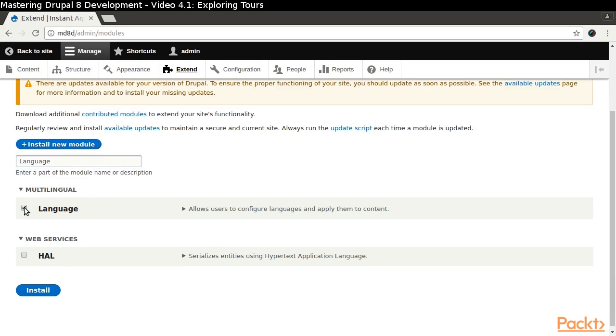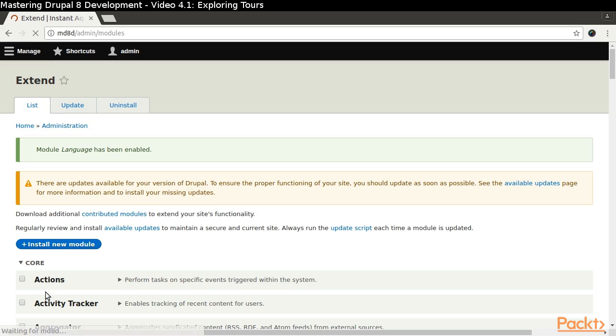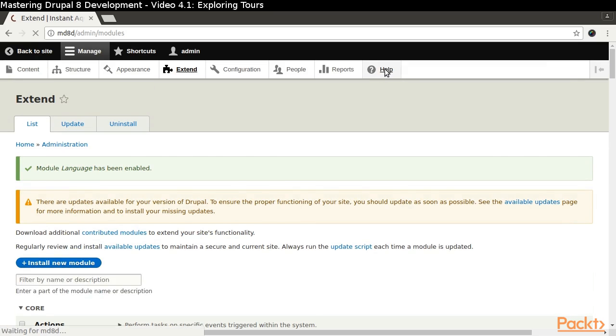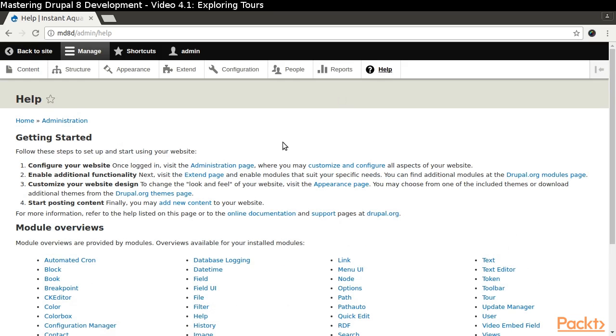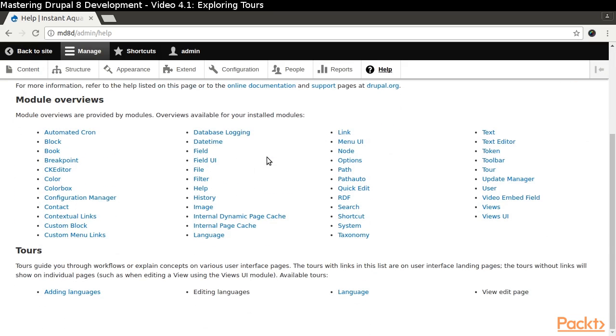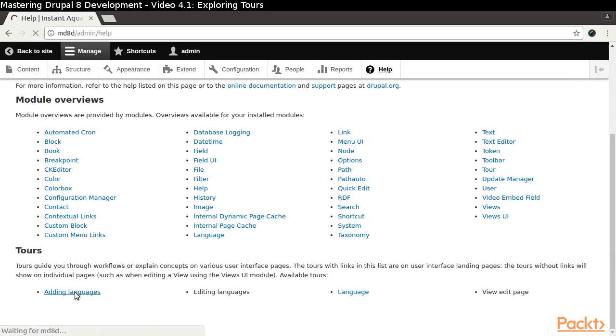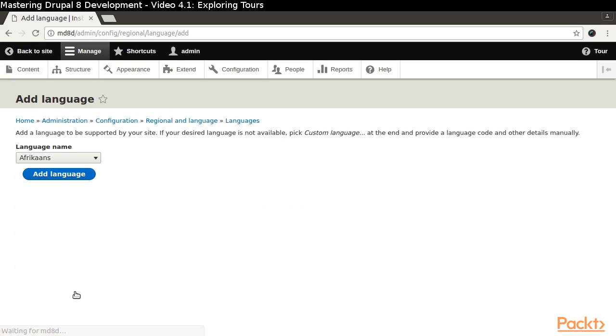Check the box for the language module and click the Install button. Then navigate through Manage, Help, and scroll down the page to the TORs section. Click on the Adding languages link. Start the TOR by clicking the TOR link in the toolbar.